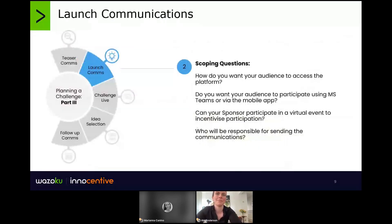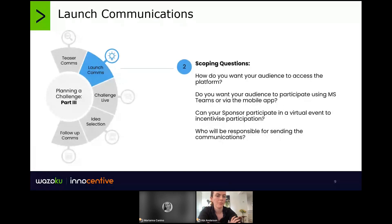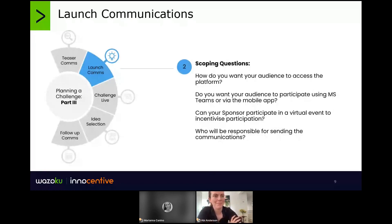When it comes to planning your launch comms, we must keep in mind a few key elements: how will your audience access the platform, how are we going to make the challenge available to our crowd, what platform functionality can we leverage to reach our audience as broadly as possible, and is our workforce desk-based or on the field? Could we leverage the mobile app or platform integrations? It's important to think about who is going to take ownership of communication at this stage and what activities and events we can tap into or design to incentivize participation.